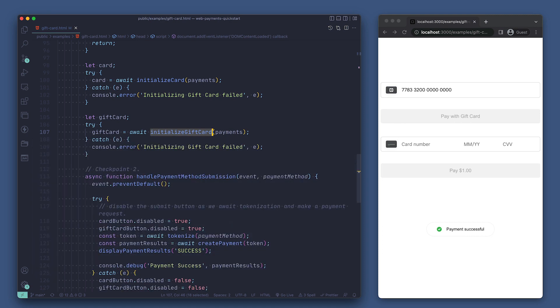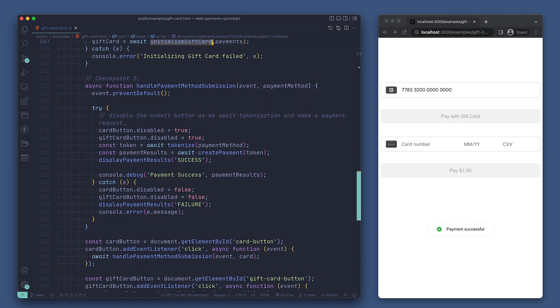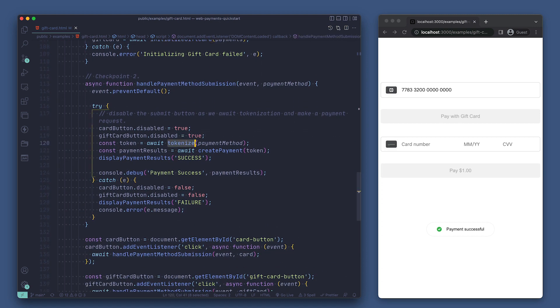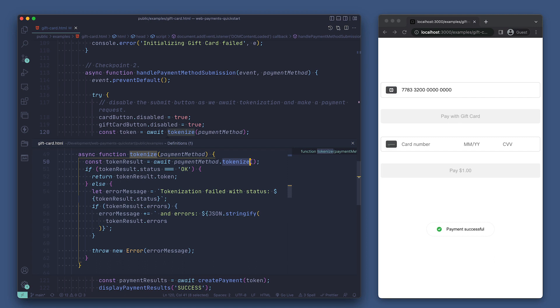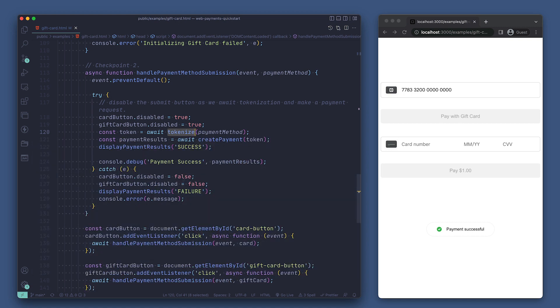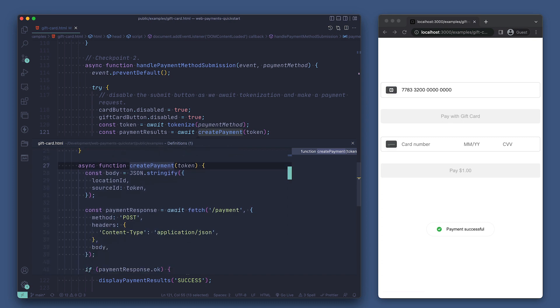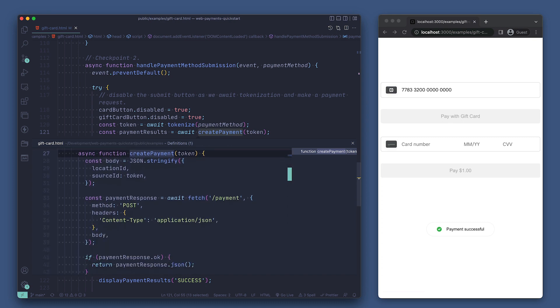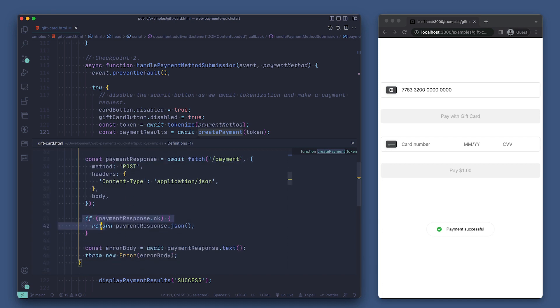Next we have our function for handling a payment submission. Inside of that function we call the tokenize function, which if we take a peek just calls tokenize on the payment method that is passed in and returns that token if the tokenization was successful. The last part of handling a payment submission is that we call the create payment function by passing in our token. Taking a peek at this function, we see that it just makes a fetch request by passing our token and location ID to the slash payment endpoint of our application.